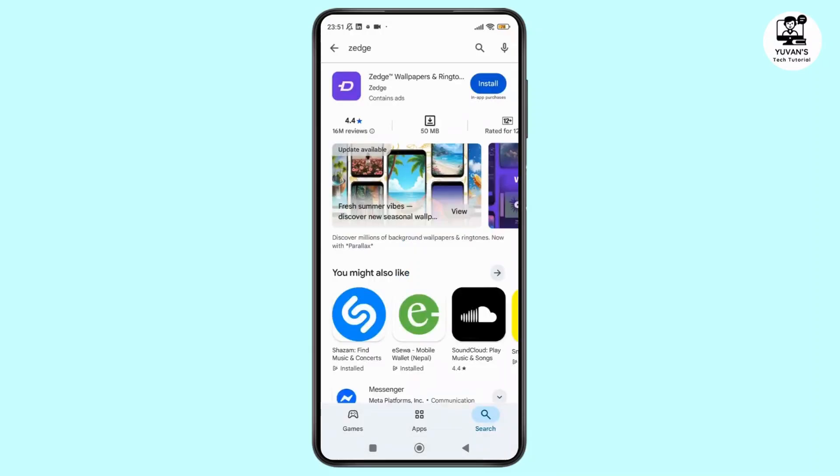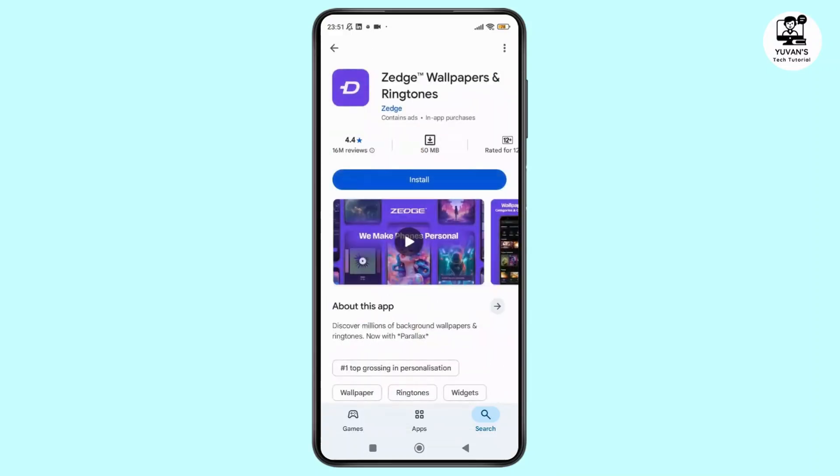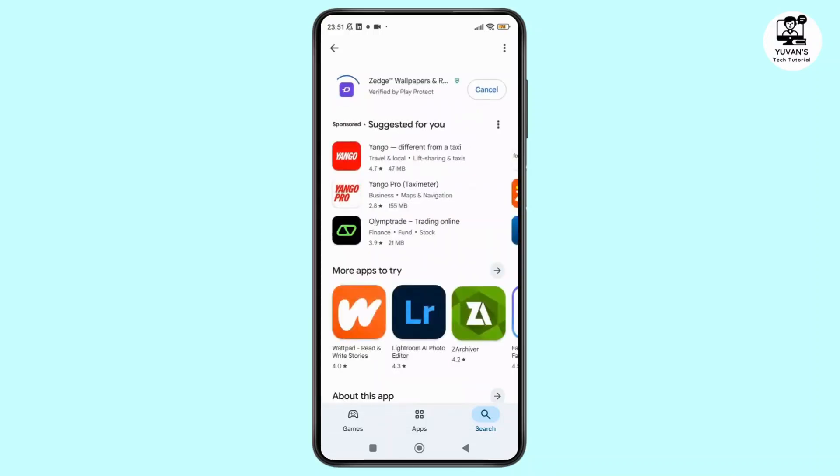Now here on the result you can see the Jits app at the top. Simply tap on it and once you see the interface like this, at the top you can see the install button. Just tap on it to start the installation process.